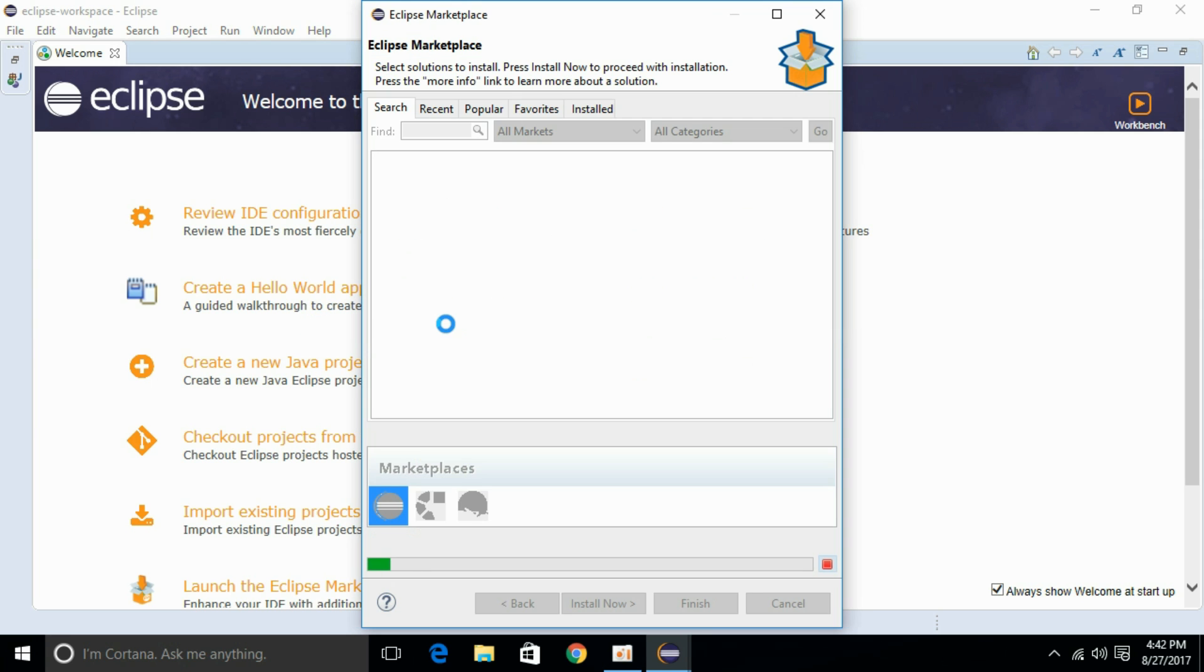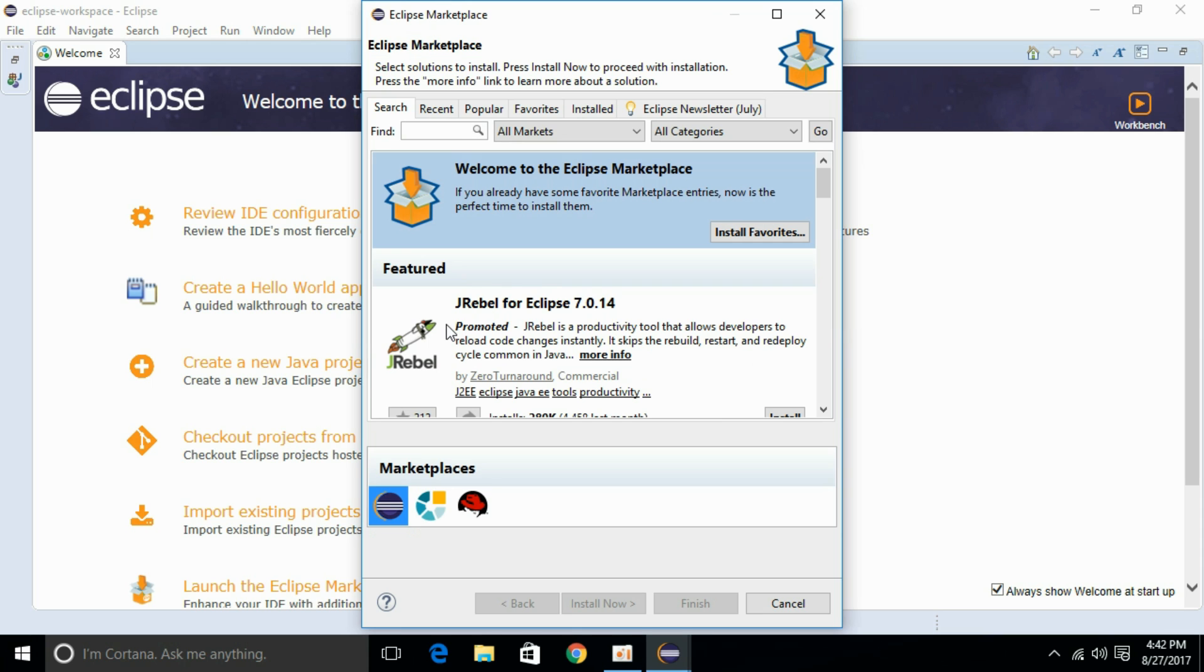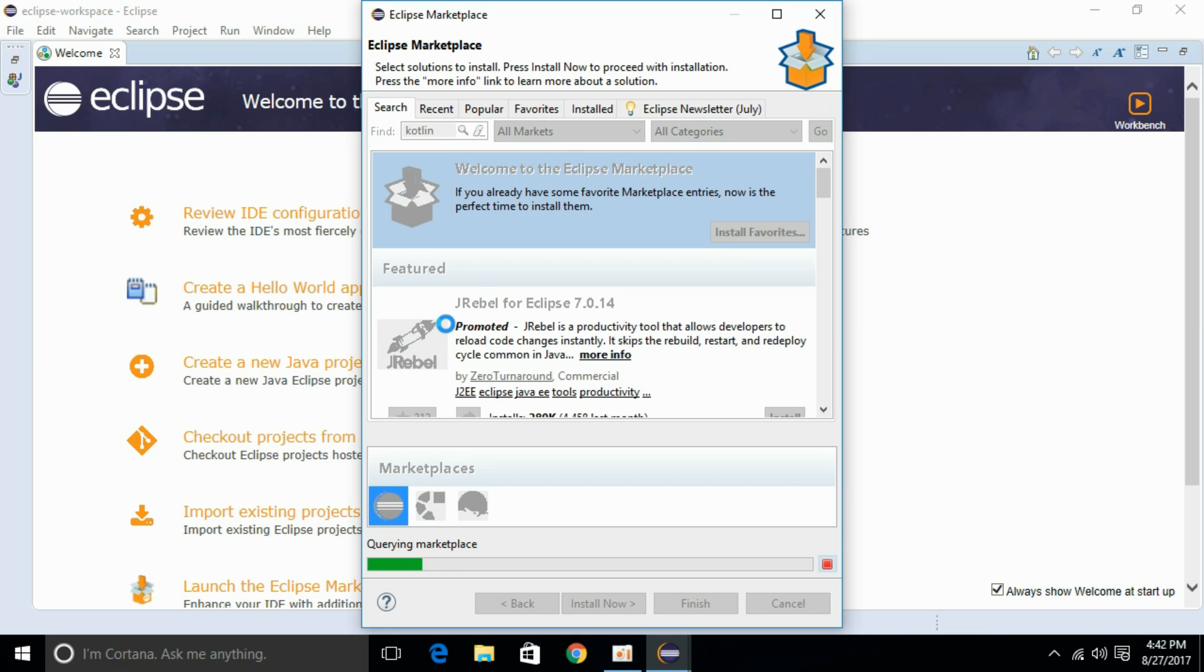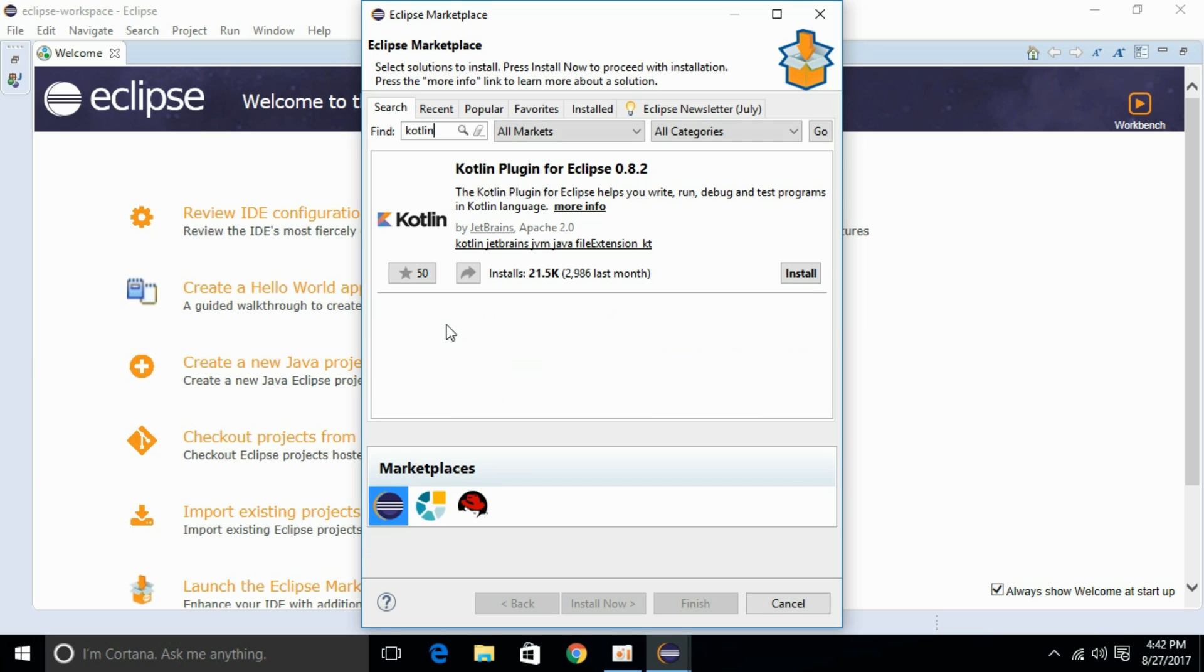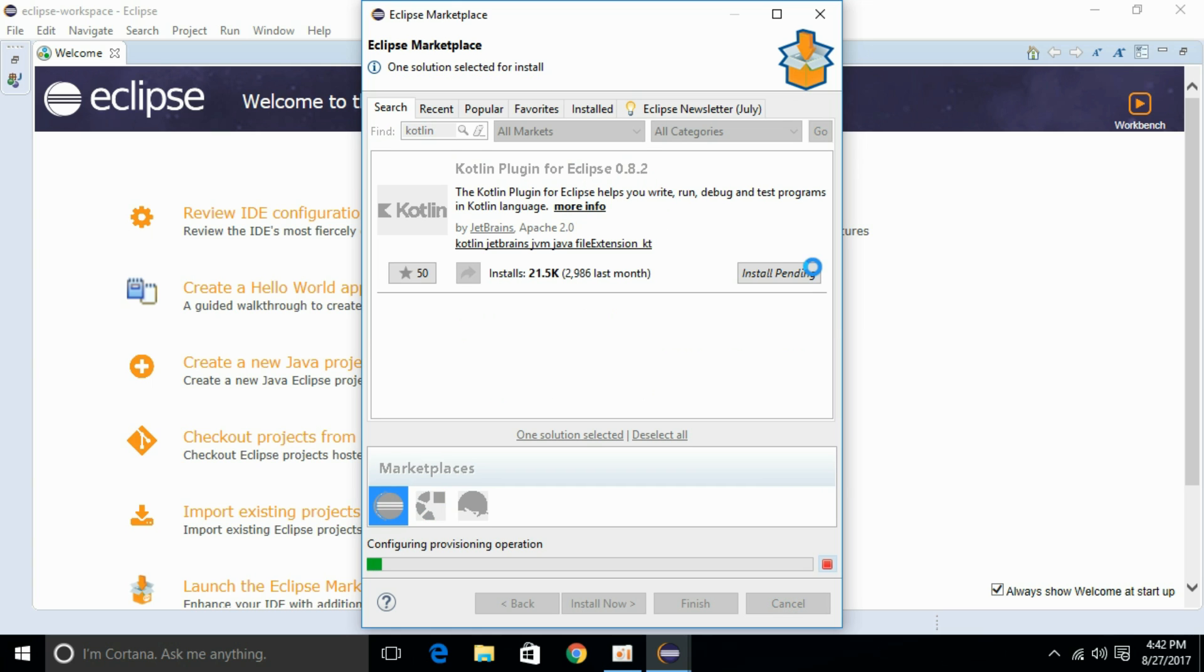It will fetch some data from the internet and now we can search for Kotlin and press enter. Here we have Kotlin plugin for Eclipse. Just go and install it.